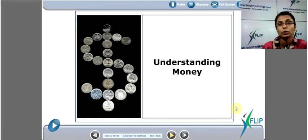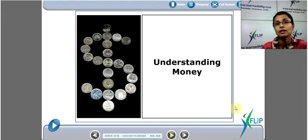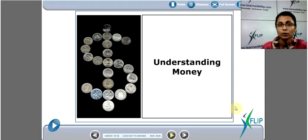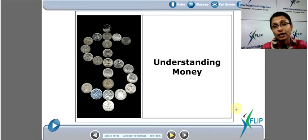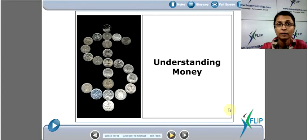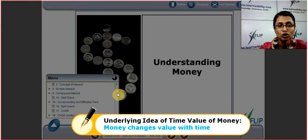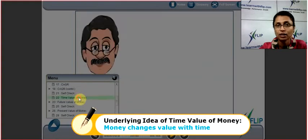Today we will discuss a critical concept in the world of finance: the time value of money. It's widely used but not easily understood, so let's crack it with this small tutorial. The underlying idea is that money changes value with time.